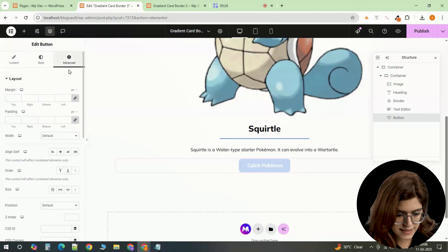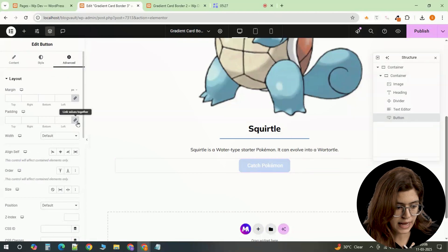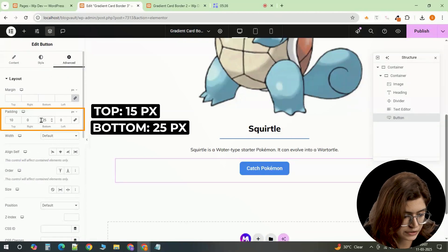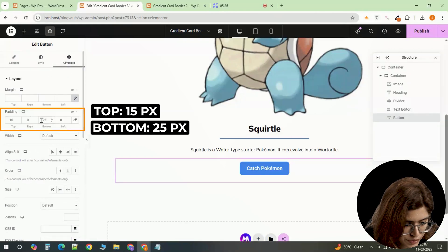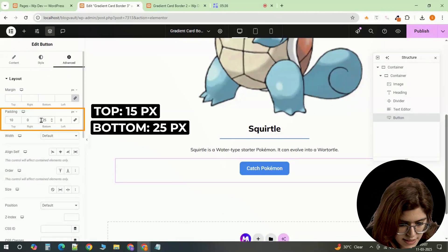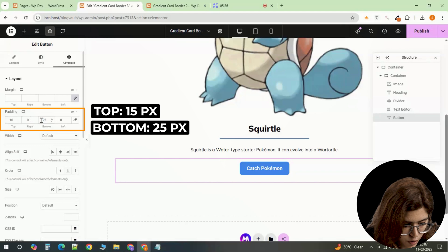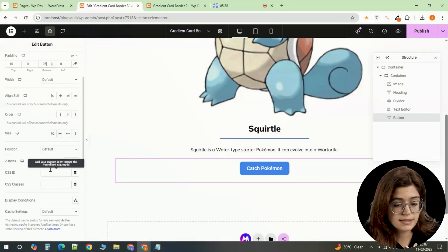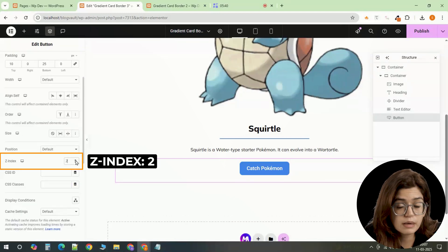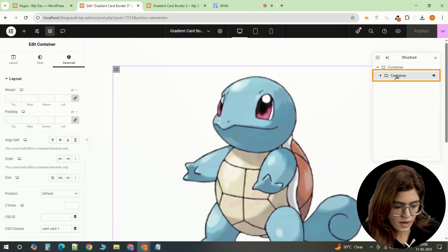Then in the advanced settings, apply padding of 10 on top, 0 on the sides and 25 on the bottom. Set the z index to 2 to keep it on top of the other elements.